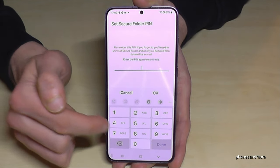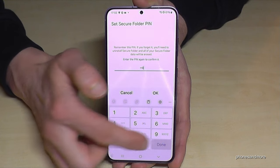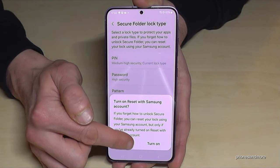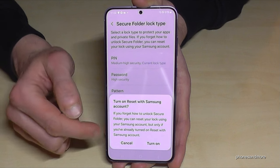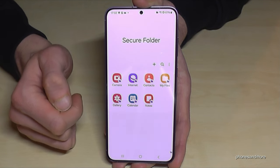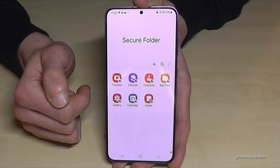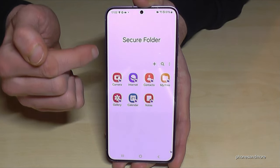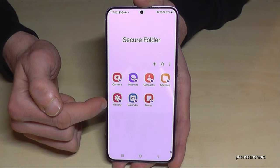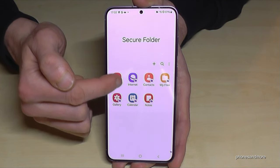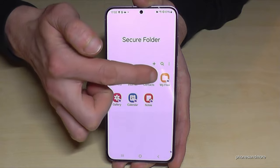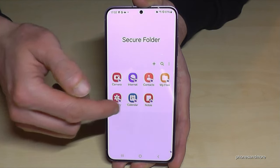Repeat the code and confirm. I recommend turning on the Samsung account recovery option — in case you forget your password, you can regain access. And here we are in the Secure Folder. It's its own world with its own camera — all pictures taken here stay in the Secure Folder gallery. There's also a separate internet browser with its own browsing history, and separate contacts, files, and calendar.